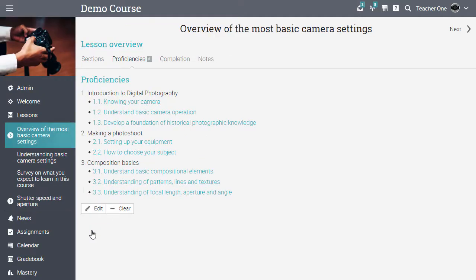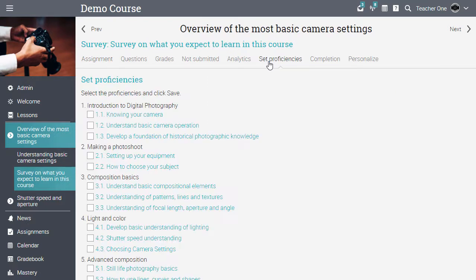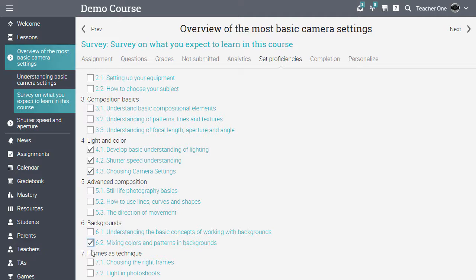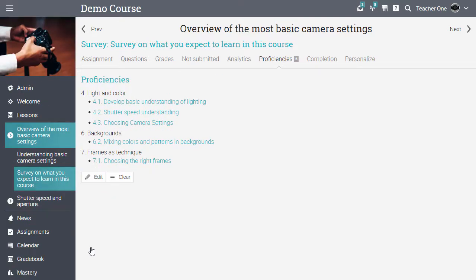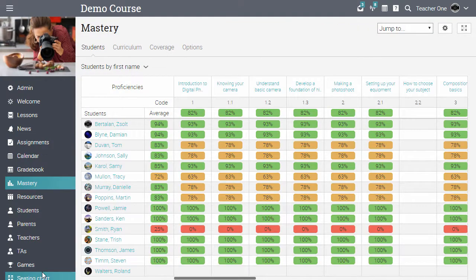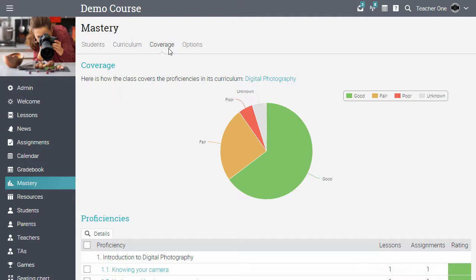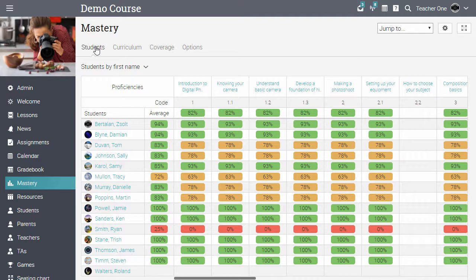Similarly, for assignments, you can tag an assignment with the proficiencies that it's assessing. In the mastery coverage tab, you can see how well your class is covering the curriculum. If you visit the students tab, you will see in real time how students are mastering these proficiencies. Detailed information about the mastery progress can be made available to each student.